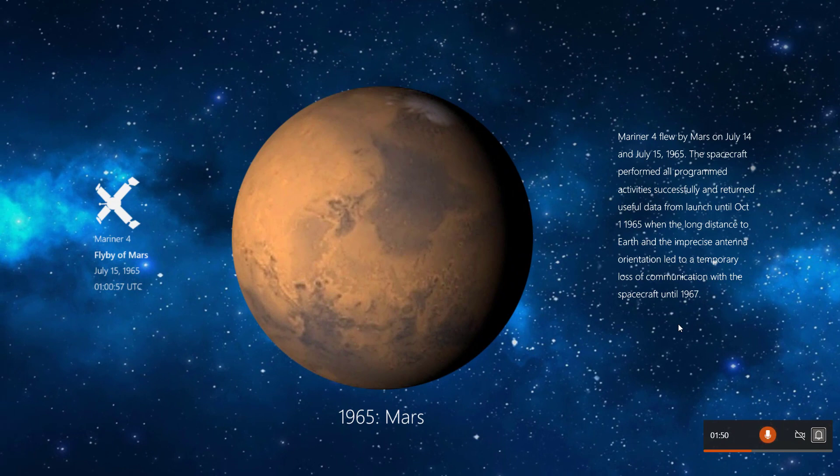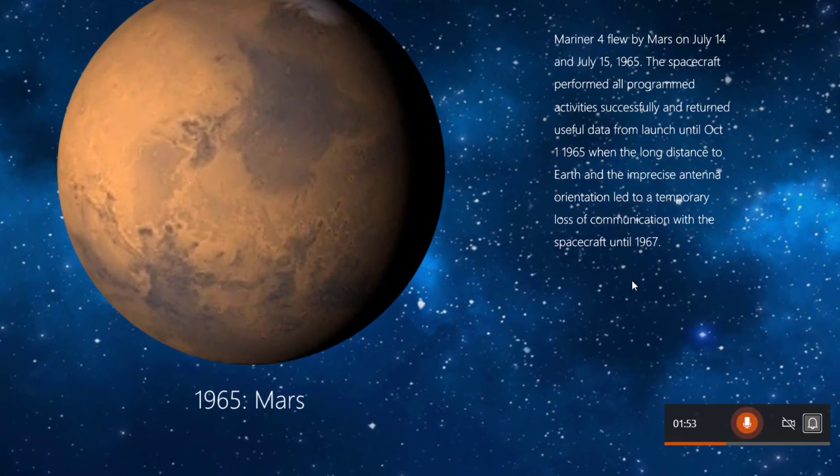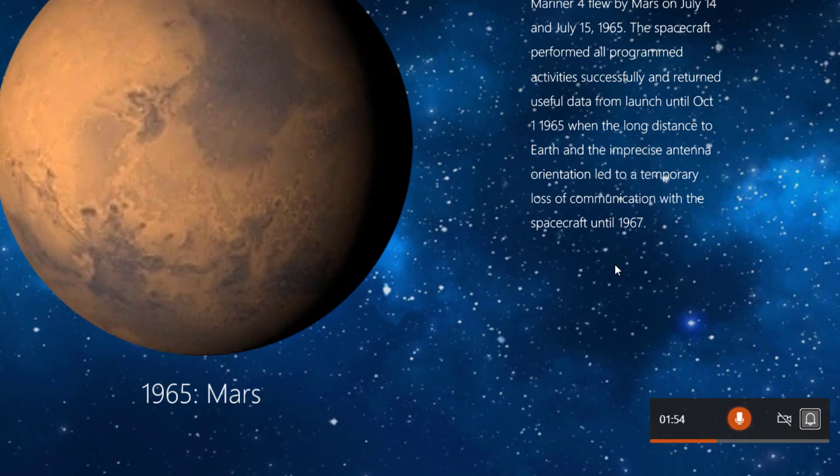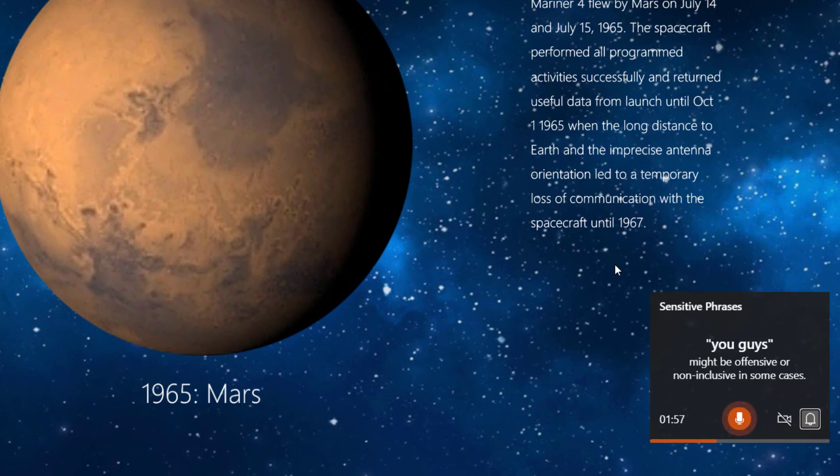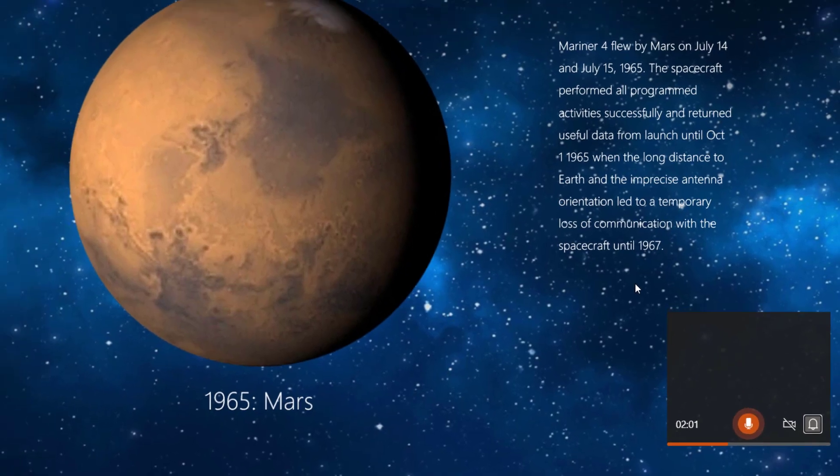Inclusive language is also something that PowerPoint can listen for. For example, hey, you guys, did you know that Mars is the red planet? Sensitive phrases. This might be offensive or non inclusive in some cases.